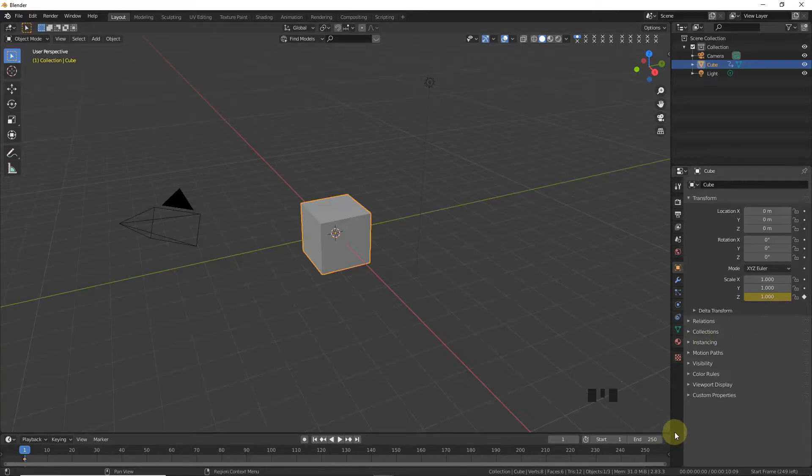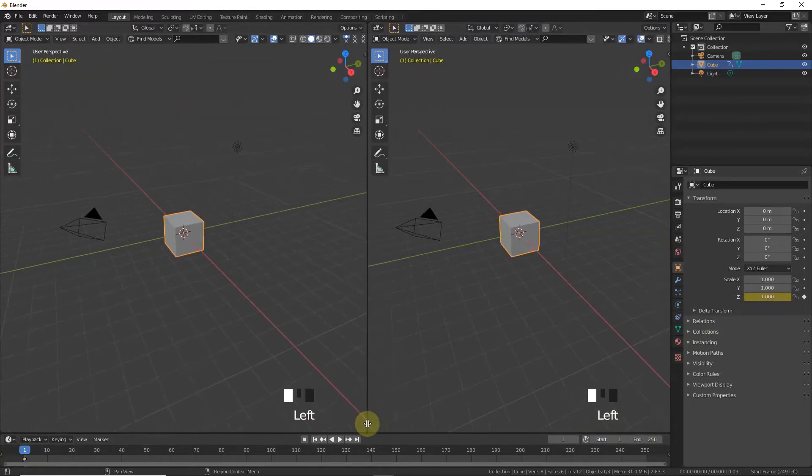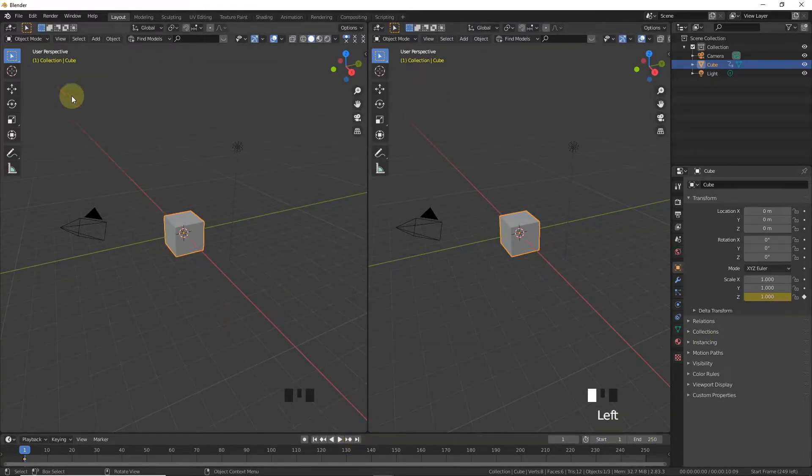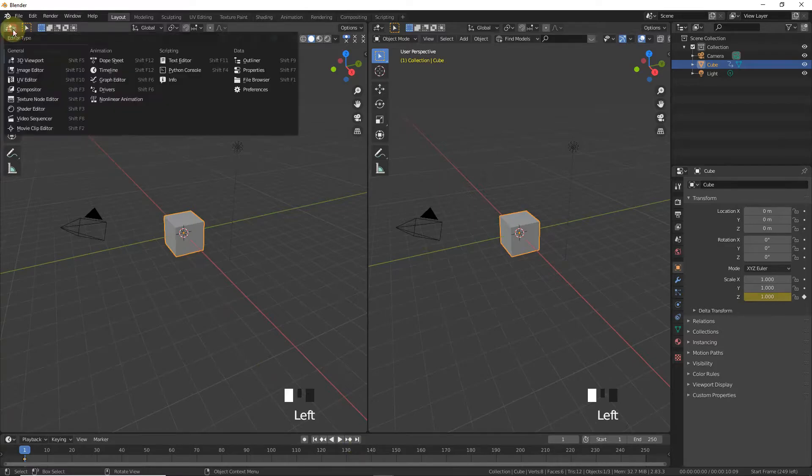So now let's break the panel into two parts. Now change this one with graph editor.